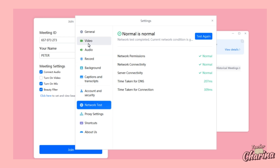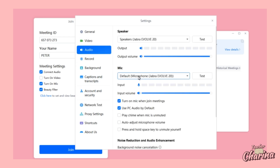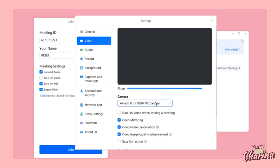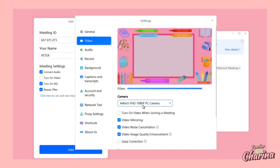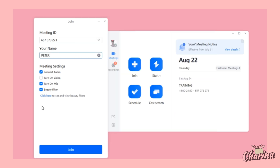Check your audio and make sure you are using the right headphones for the meeting. Also, for the camera, make sure the camera you're using is correctly selected. Once you're done with the settings, you can click Join the Meeting.